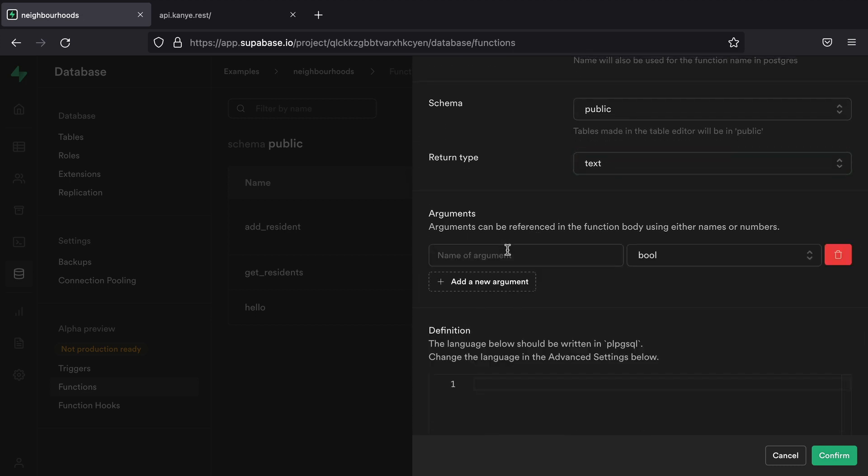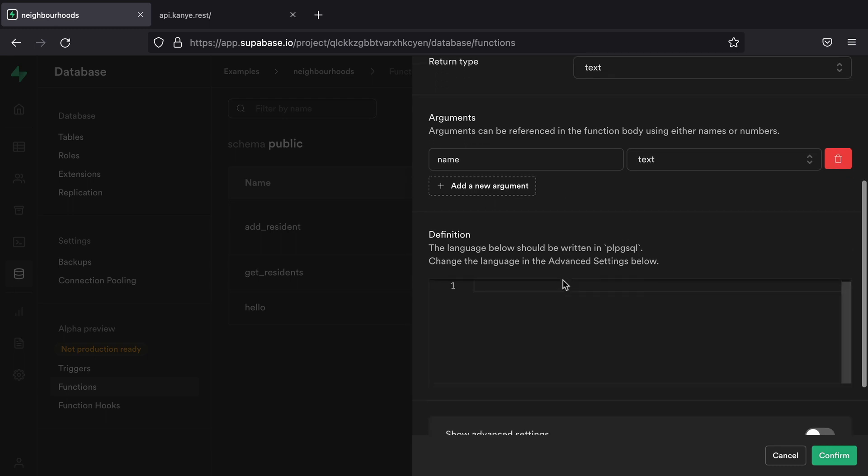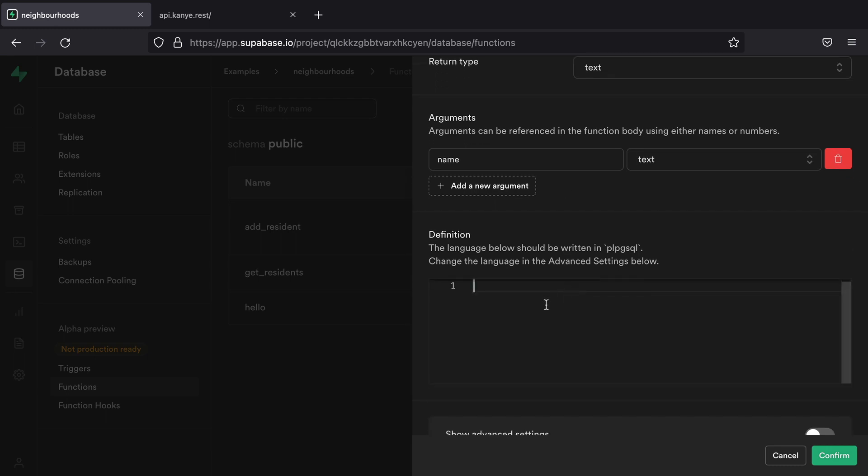And we're going to add one argument for our function, which is going to be the name of the person who is talking to Kanye. And so the data type for this is going to be text. And so here we can add the body of our function.